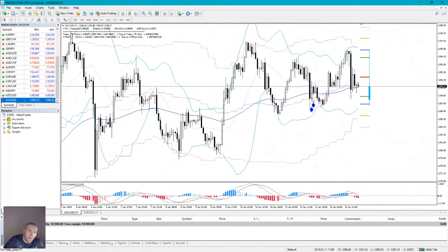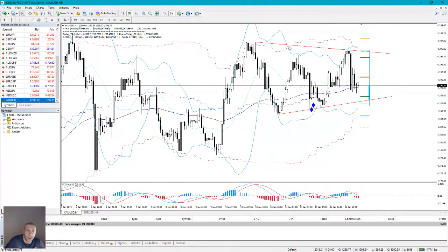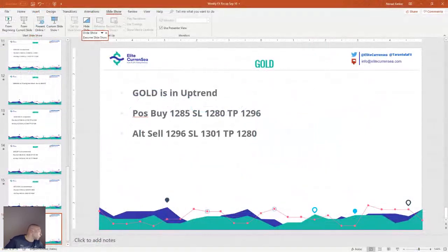On the gold chart, I see a marubozu pattern at the T89, a form of piercing line, then a hammer, outside-inside close for the Bollinger Band, and the price went up. There is a descending triangle, but placing trend lines reveals what looks like a pennant — a flagpole and pennant. I think gold could reject to the upside. Buy at 1285, sell at 1296.